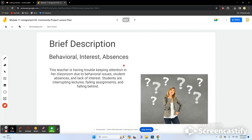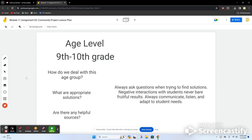To summarize: this teacher is having trouble keeping attention due to disruptive behavior, lack of interest, and absences, causing students to interrupt lectures, fail assignments, and fall behind. This lesson plan is primarily for ninth and tenth grade. Always ask questions, avoid negative interactions, communicate, listen, and adapt to student needs — that is your job as a teacher.